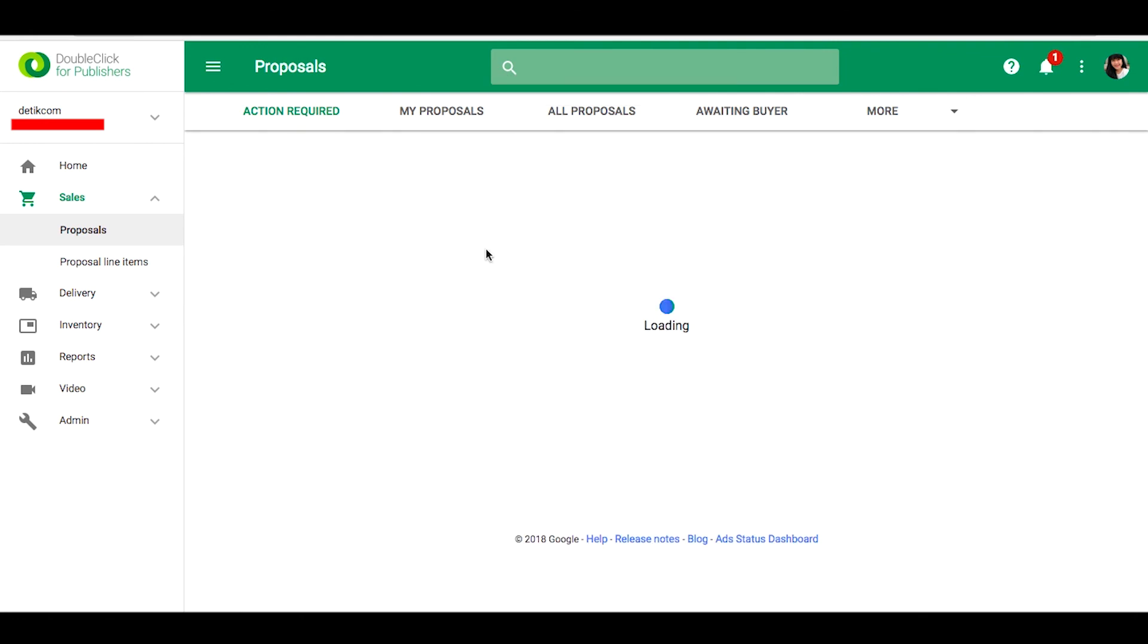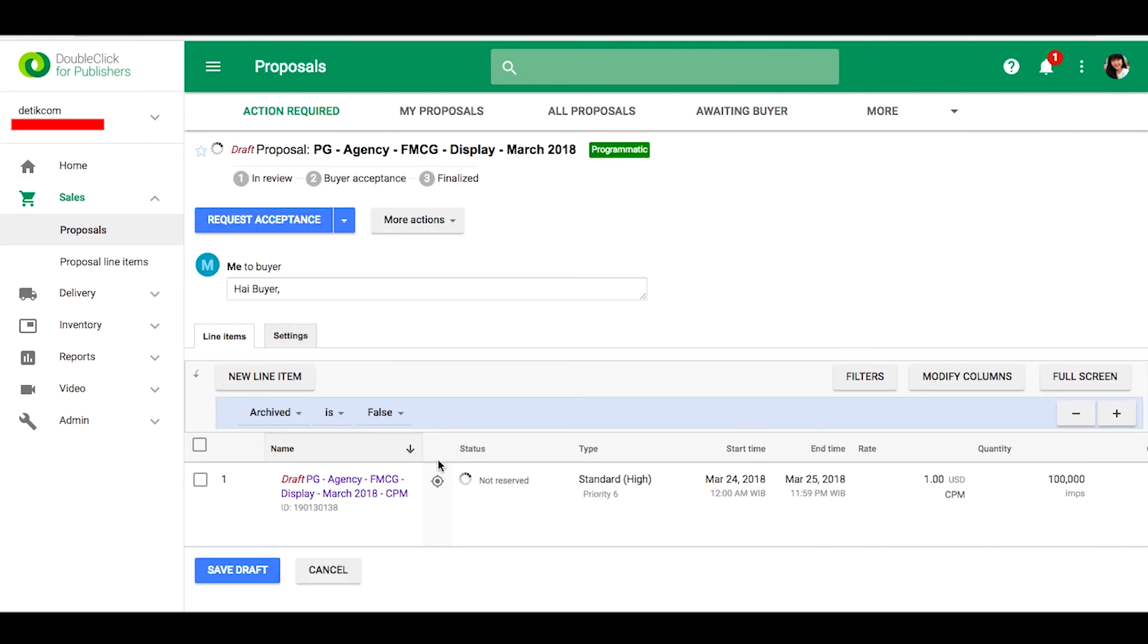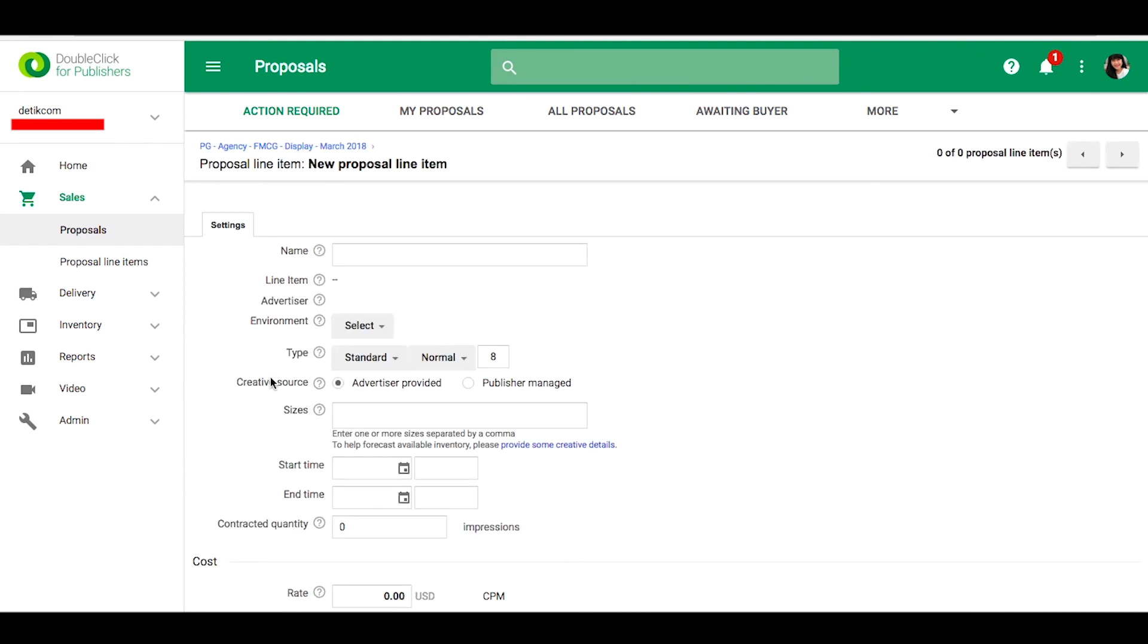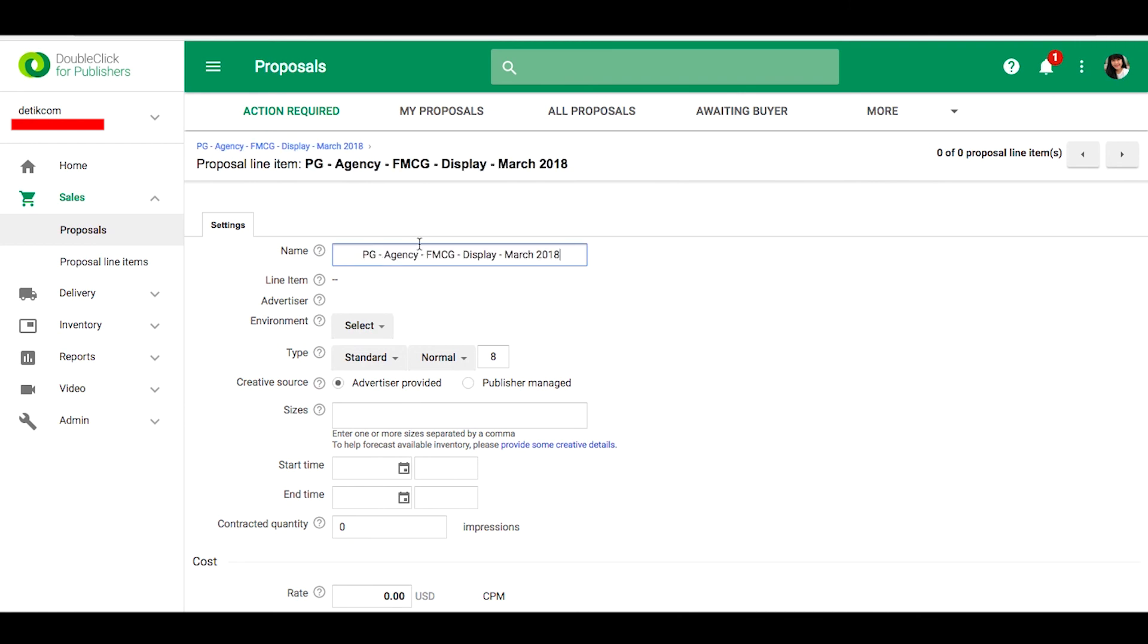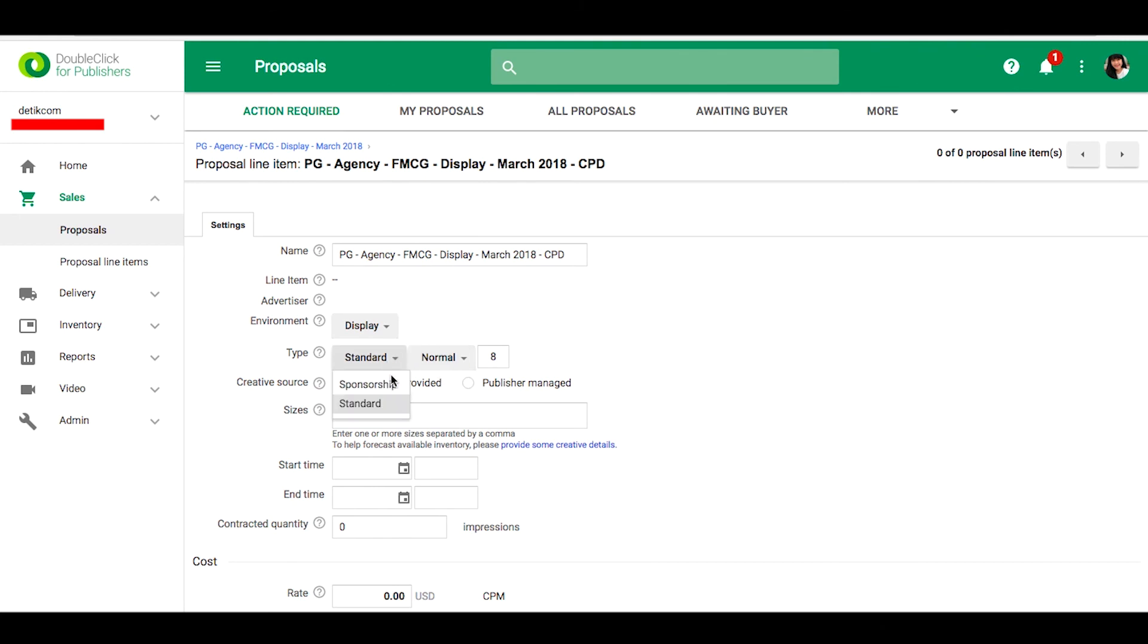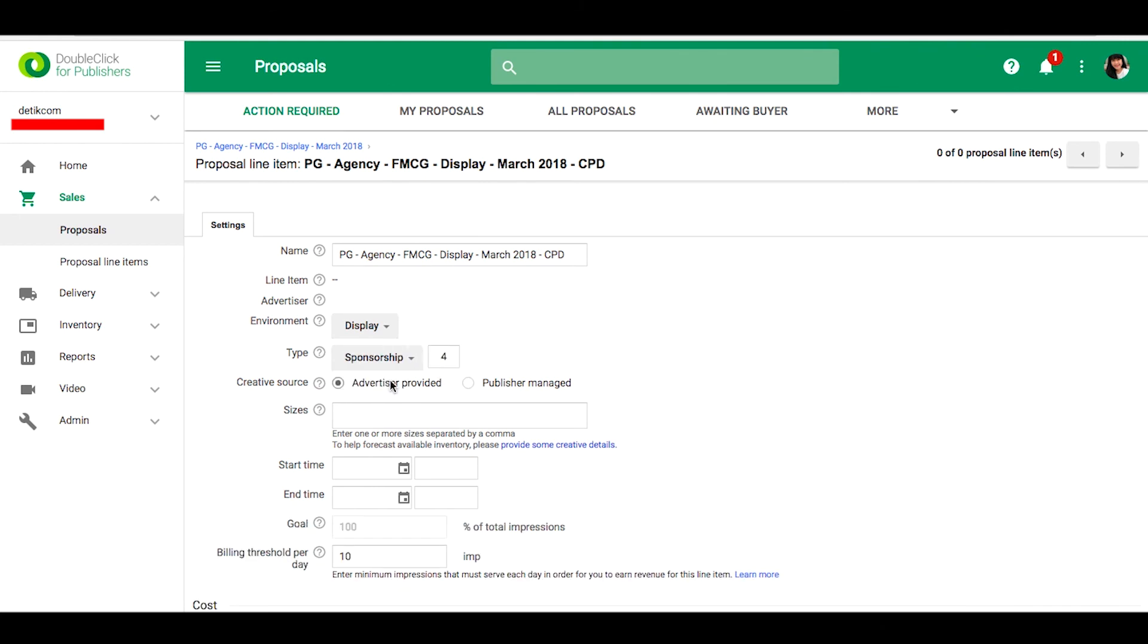If you need more line items, you can create a new line item. Let's fill the name, set the environment to display, and select sponsorship for CPD buying.